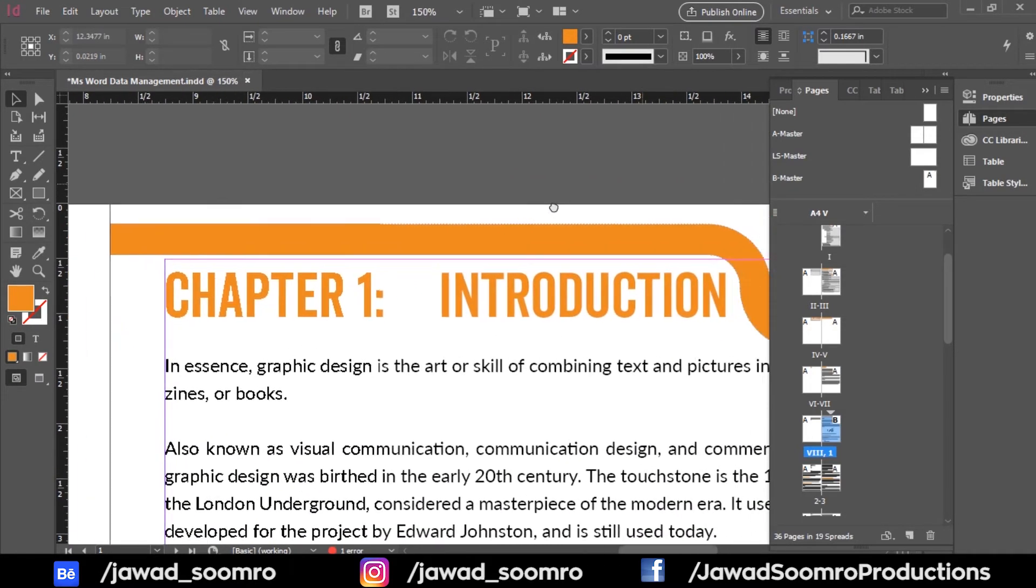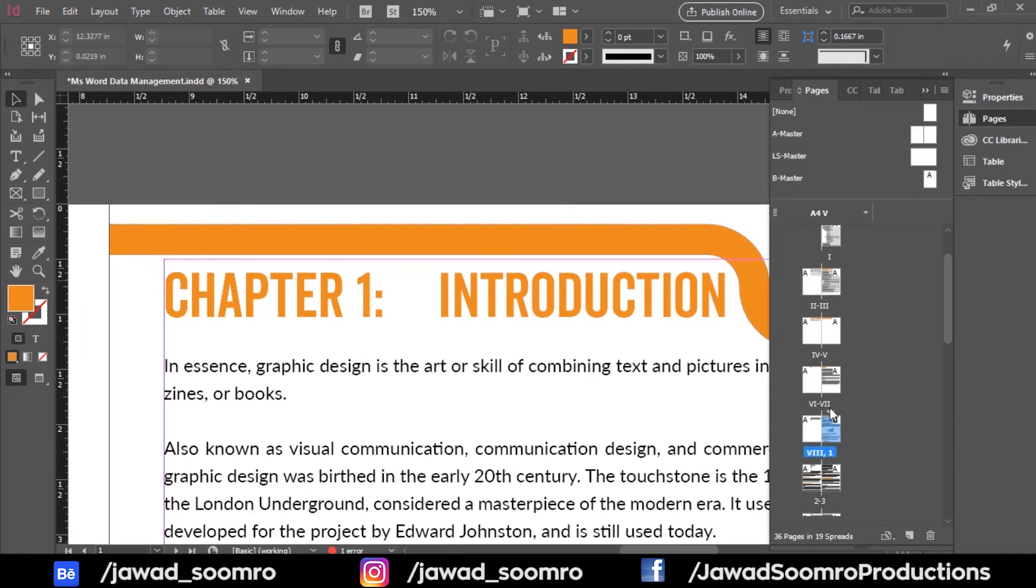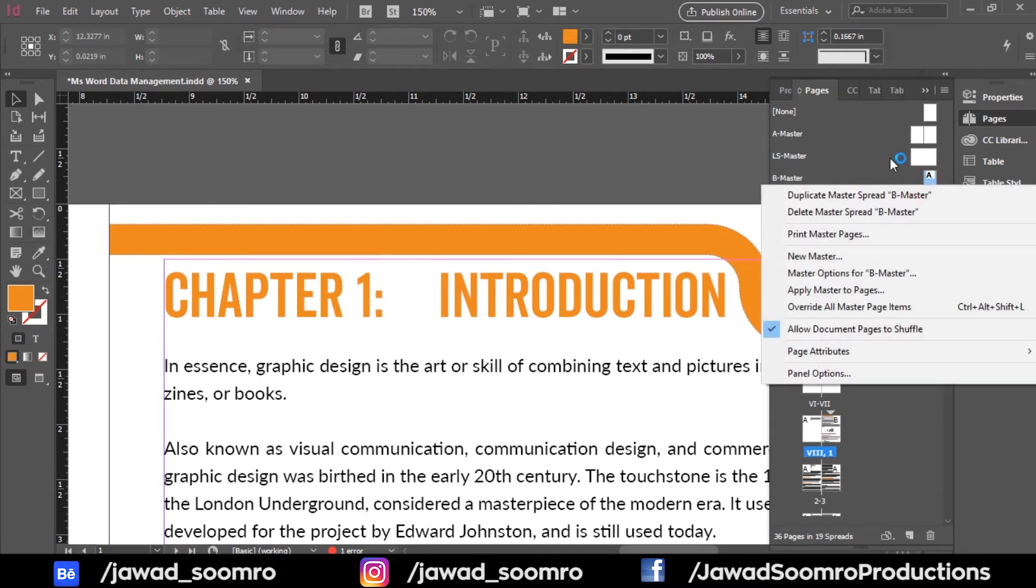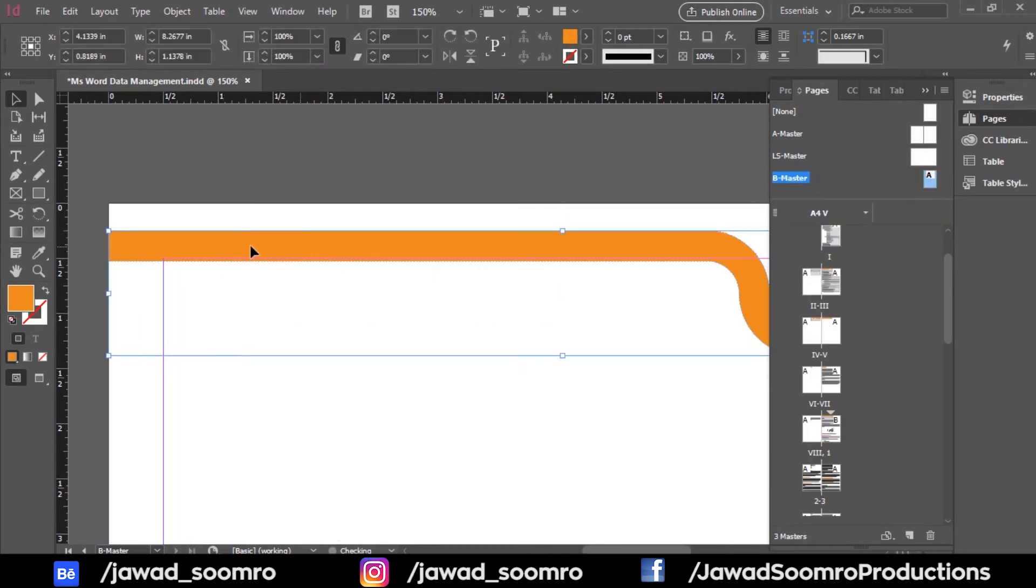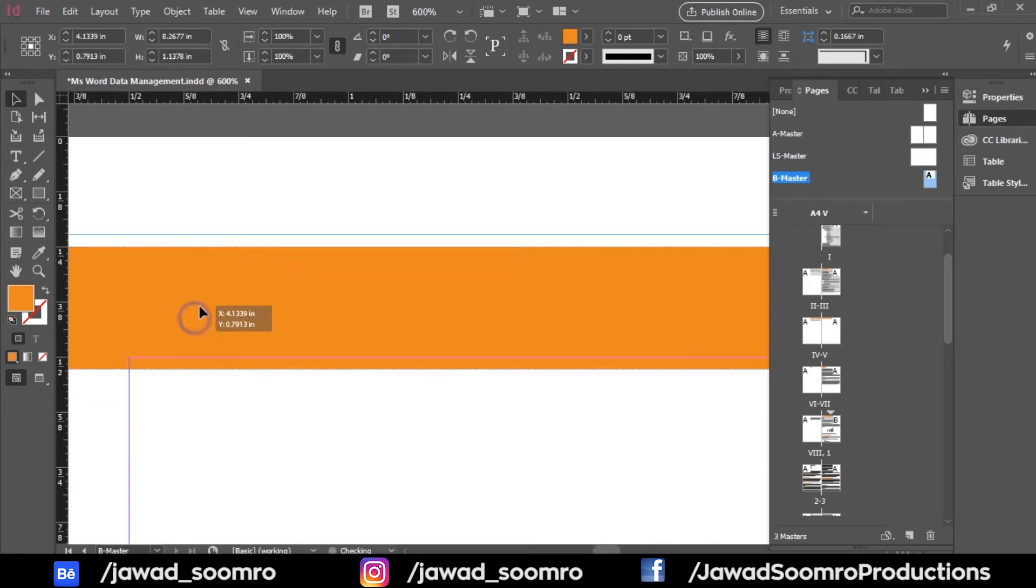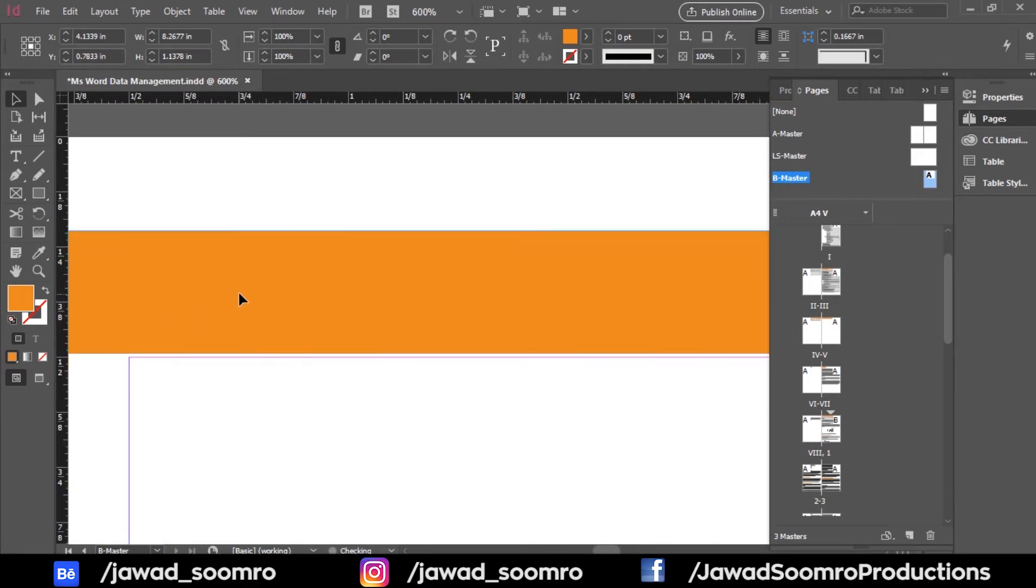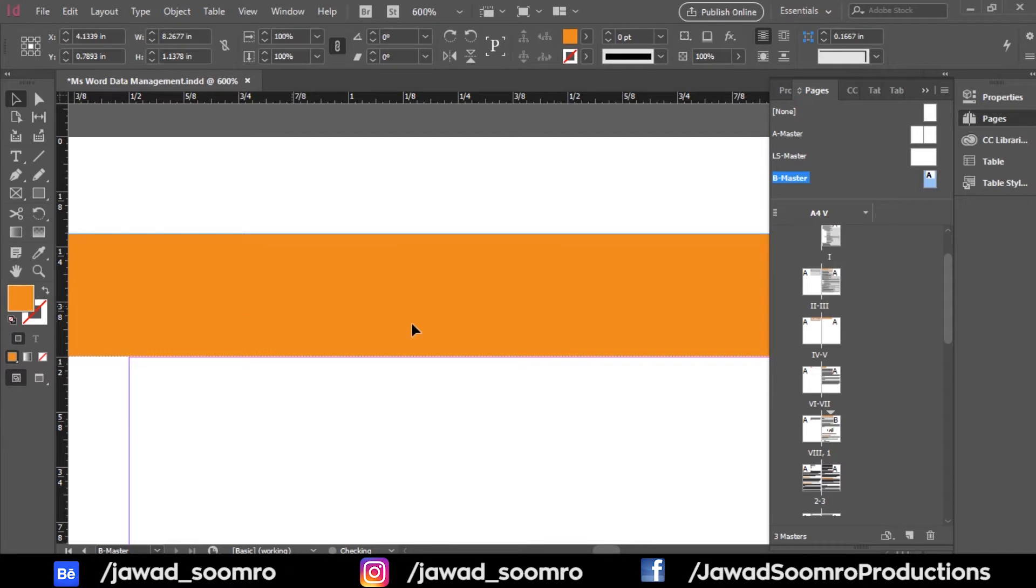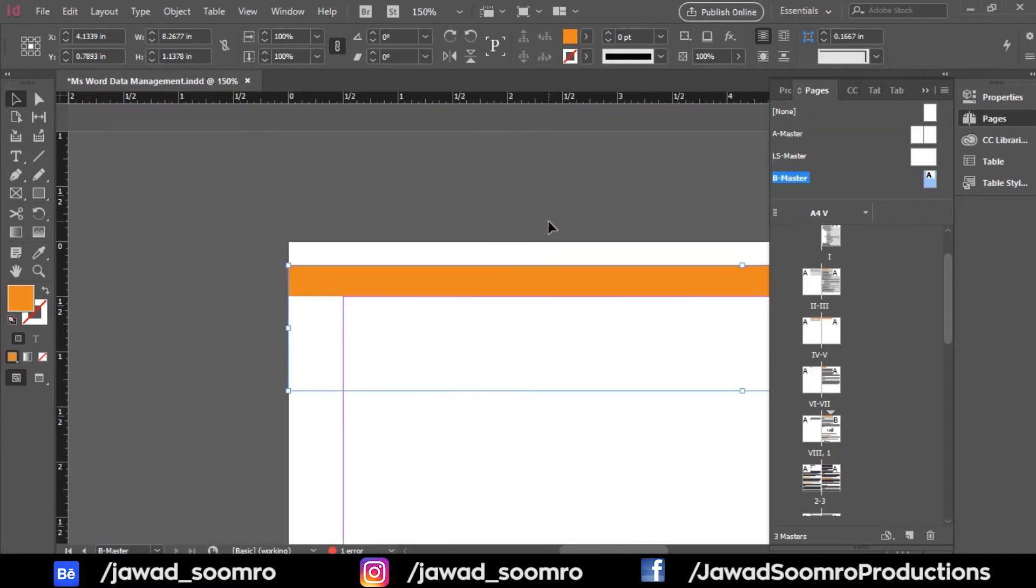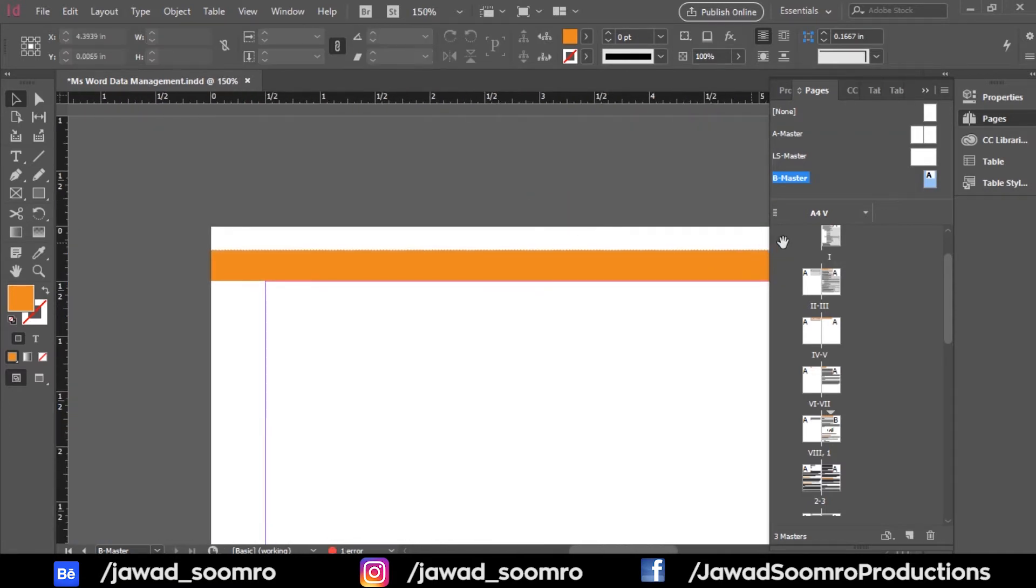However, I want to bring the border slightly close to the edge. Let's go to the B master and adjust the border. I'm pretty satisfied.